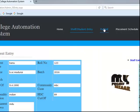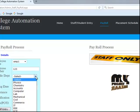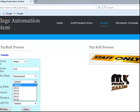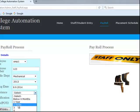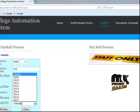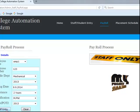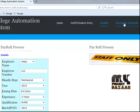Another one is payroll. Here it displays the employee name and employee number. Choose the department and the year of joining, then entering joining date such as 8/9/2014. Enter experience — two years — qualification, and pass-out year 2013. Staff entry payroll processed successfully.